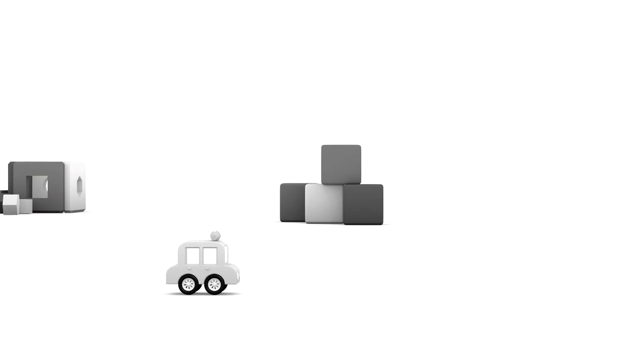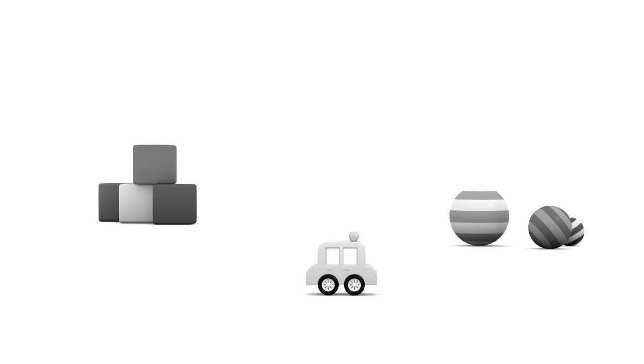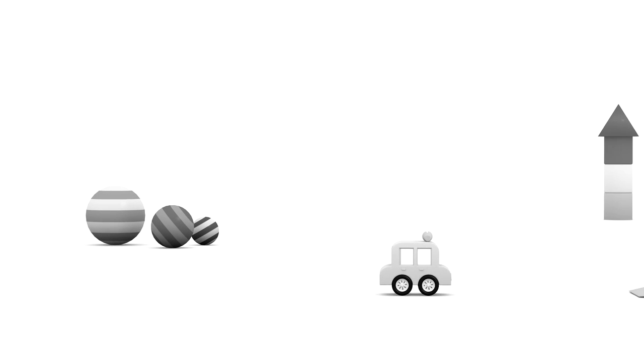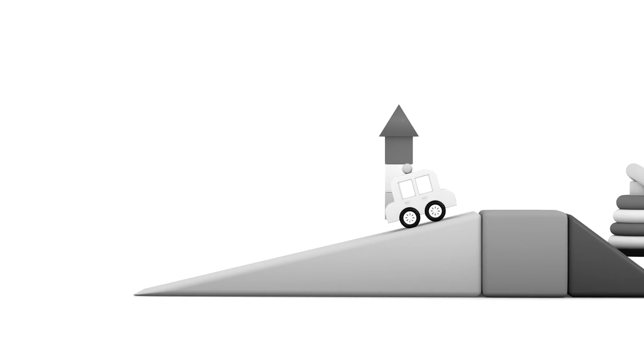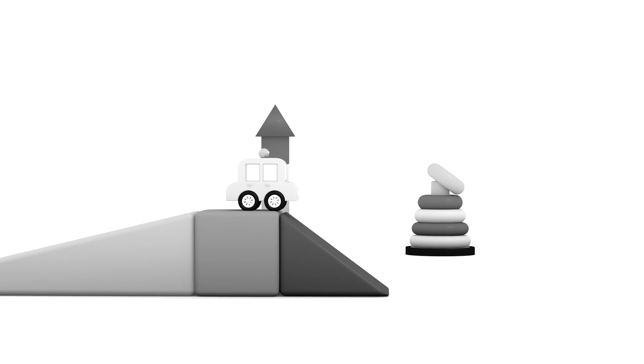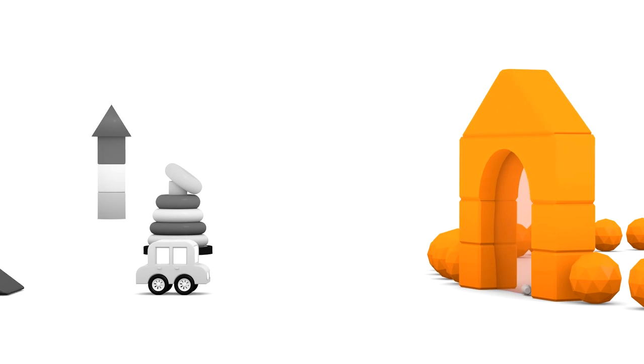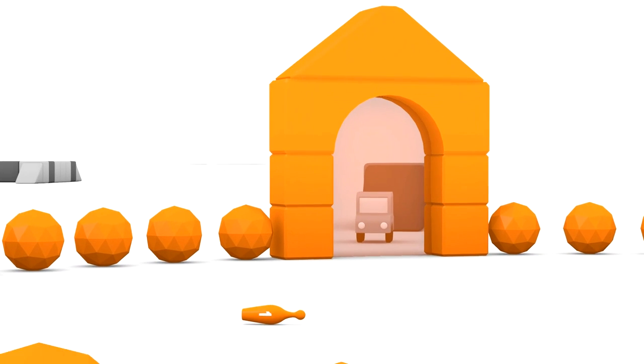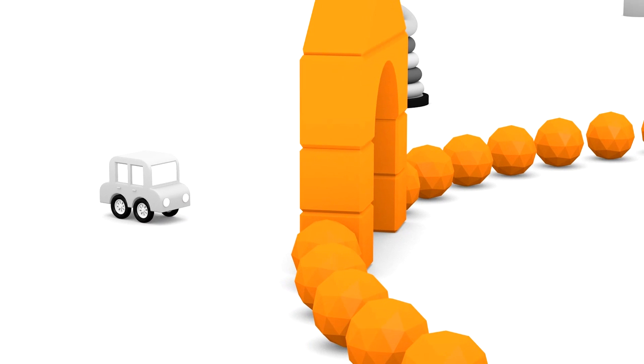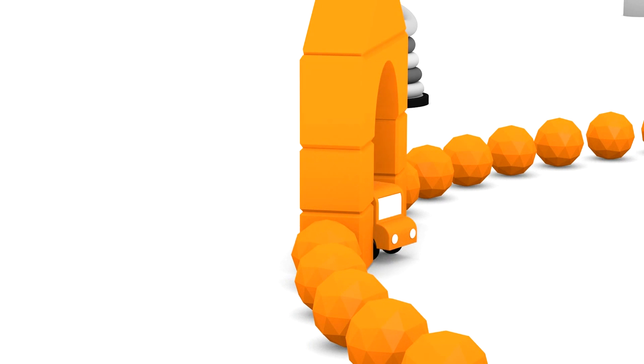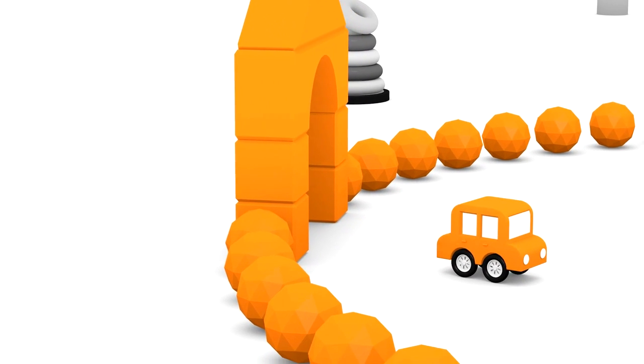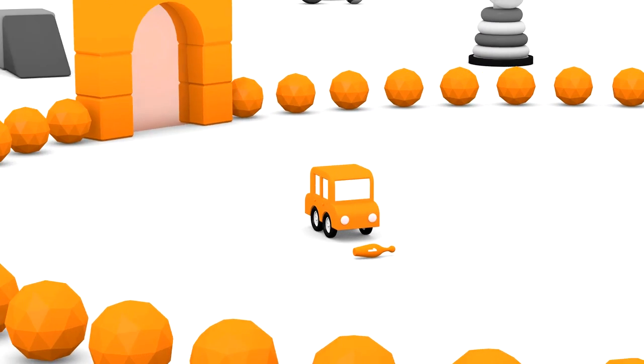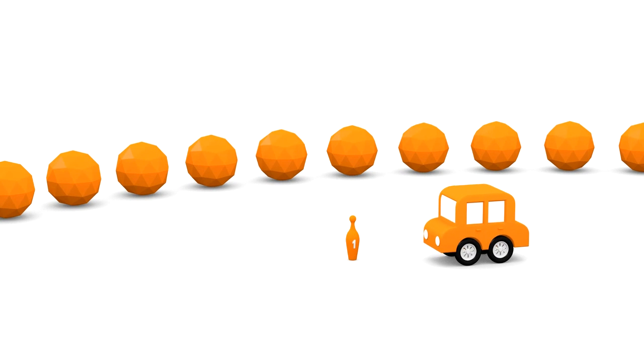Here comes our friend, the grey car again. Look carefully. Hey car, what are you carrying on your roof today? Careful, don't let it roll off. It's rolling through our magic arch and it's turned an orange colour. It's a bowling pin with the number one on it. Hey, little car, please come on through the arch and join us. Great, we're all orange in here. Now you are also orange.